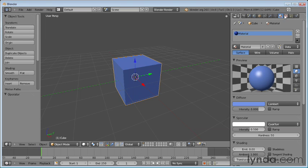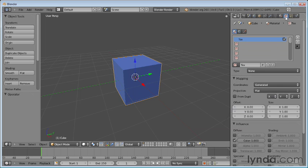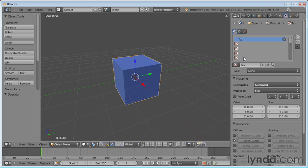You can find textures over here under this little checkerboard button, and this brings up the textures panel. Notice how this is very similar to the materials panel in that we can have a list of multiple textures, and we can apply multiple textures to an object. But right now, let's just stick with the default texture, and that's called text.